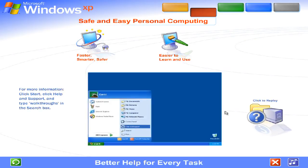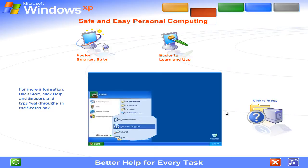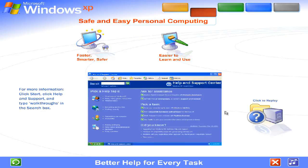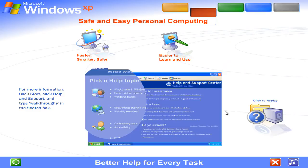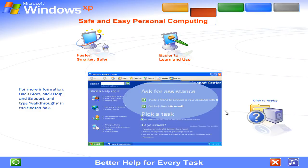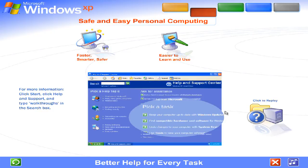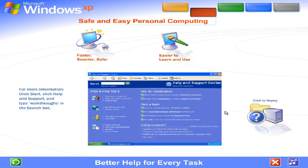Better help for every task. Windows XP's all-new help and support center is your one-stop shop for clear how-to instructions, engaging start-to-finish articles, troubleshooting advice, free product updates and more. Find out everything you want to know about Windows XP and your computer.